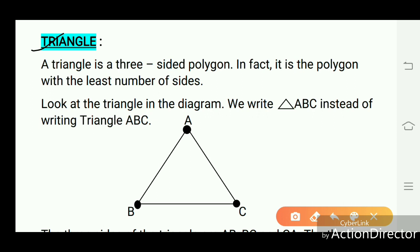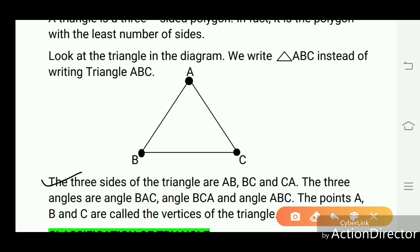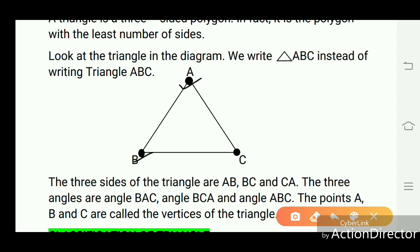A triangle is a three-sided polygon. In fact, it is a polygon with the least number of sides. We write triangle ABC using the symbol for triangle. The triangle is formed by three line segments: AB, BC, and CA. The three sides are AB, BC, and CA. The three angles are angle BAC, angle BCA, and angle ABC. The points A, B, and C are called the vertices of the triangle, because at each vertex two line segments meet each other.